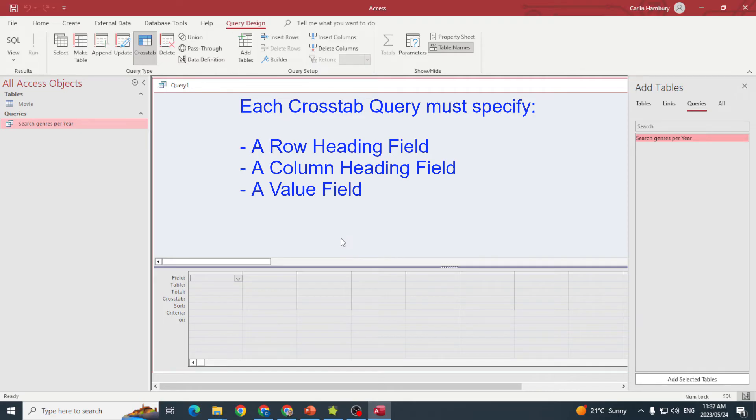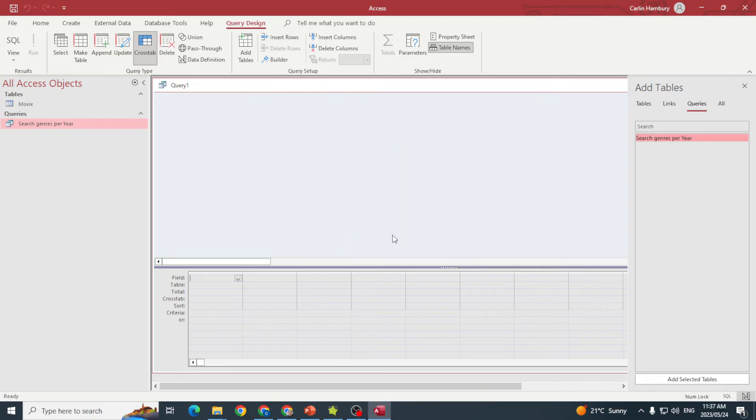The value field is the field whose values will be summarized in those rows and columns. This is where we'll use functions like Count, Average, Maximum, whatever the case may be.